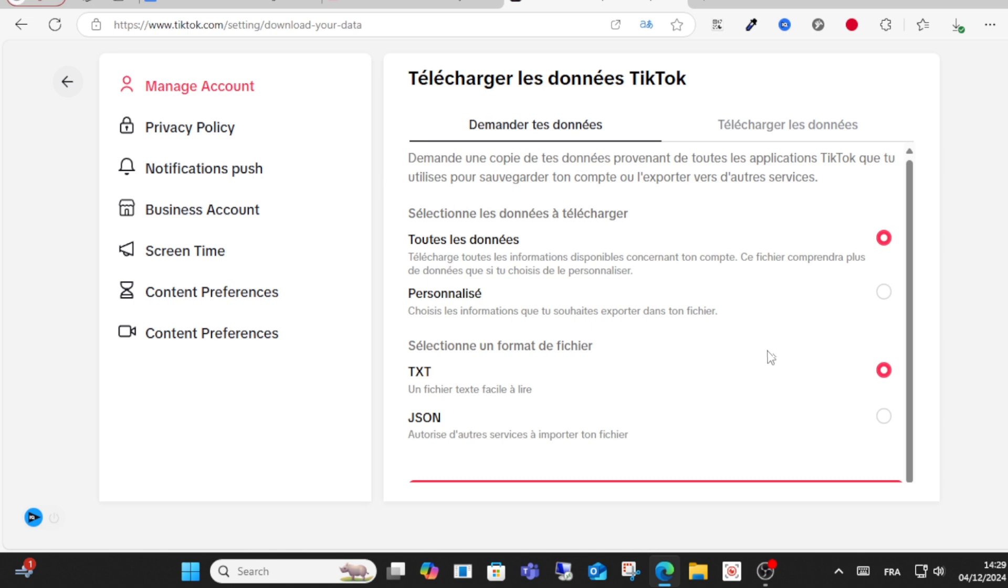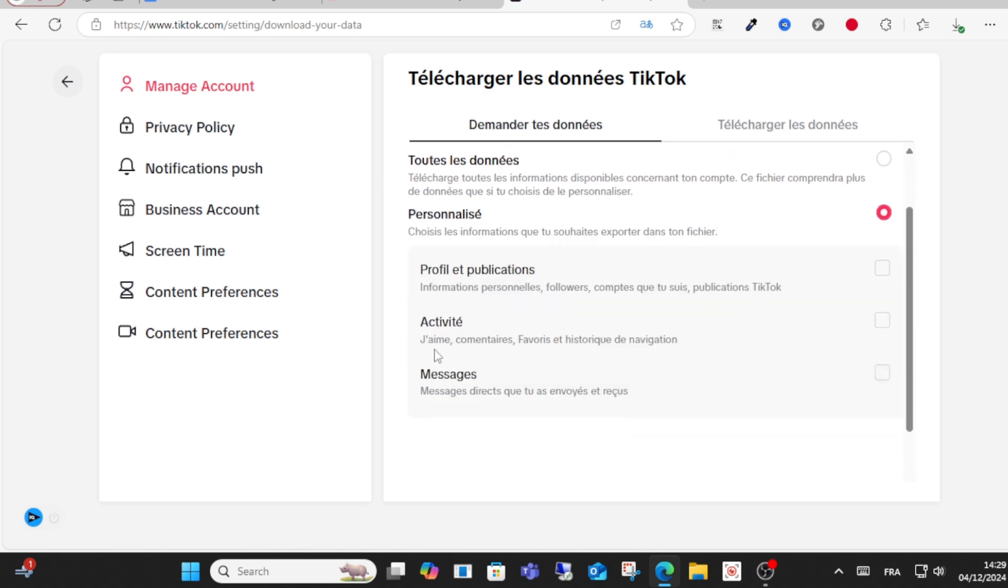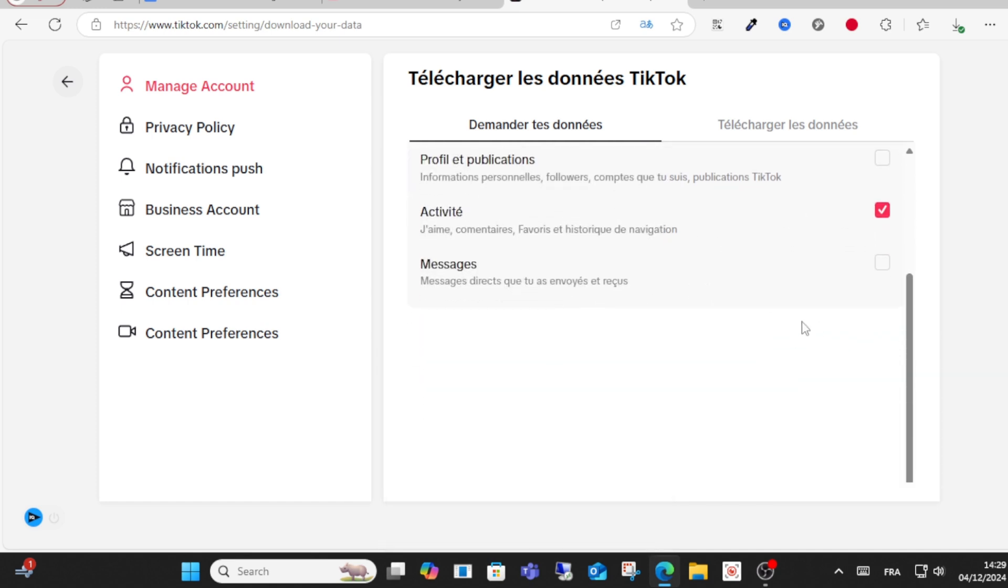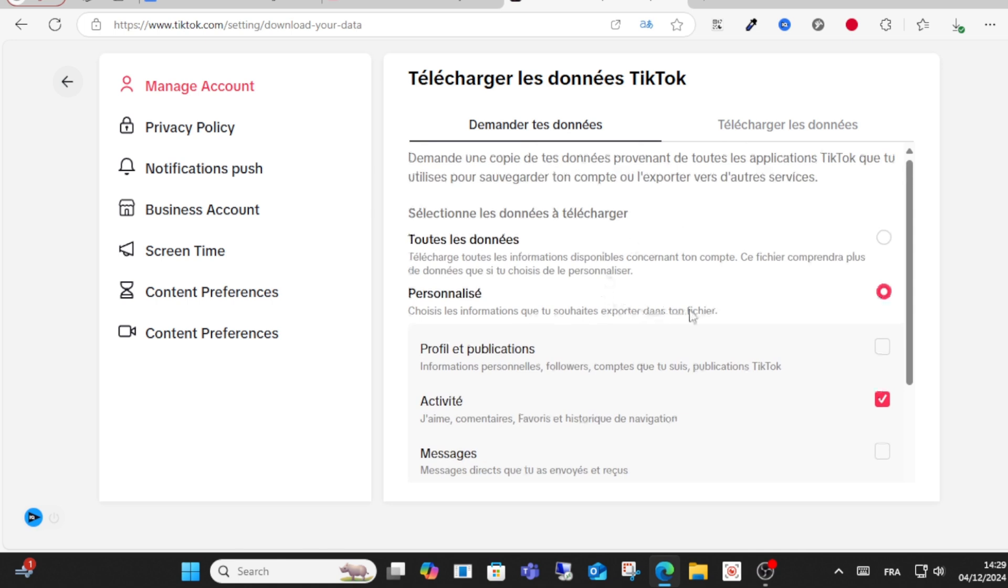After that, click your activity. You'll see all activity, likes and favorites, browsing as you can see here. Select this option and make sure you have the text option selected.